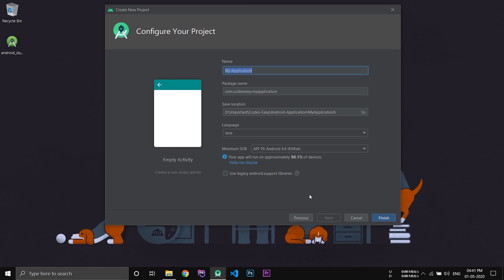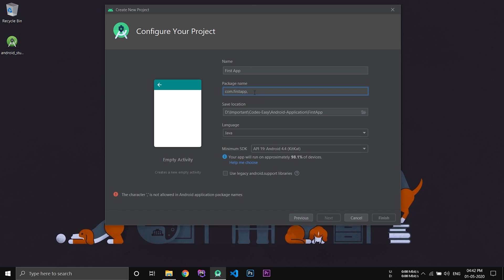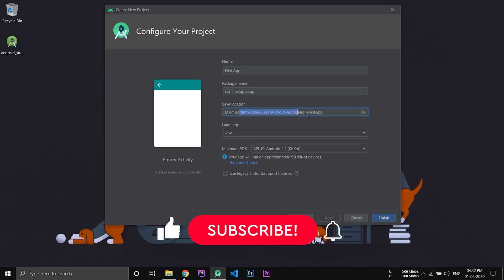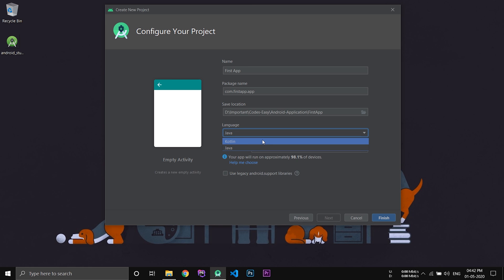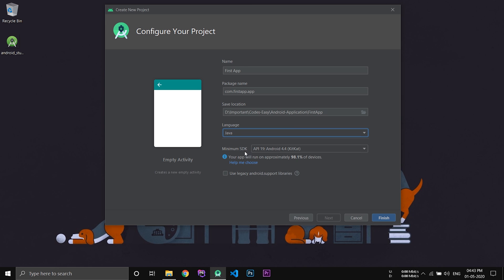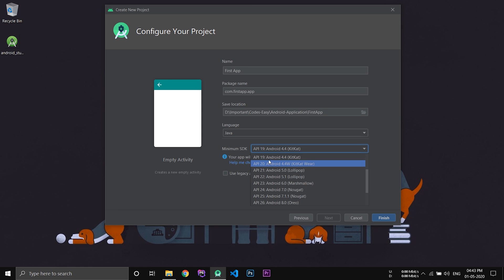Now give a name to your application. You can change the package name of the application. This is the location to which your project will be saved. In the next option you can select the language that you'd like to use. Now I am going with Java. Minimum SDK means the minimum version of Android required by your application. Now I have selected KitKat.